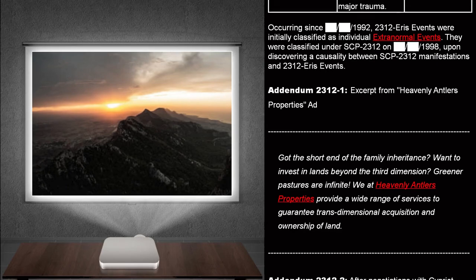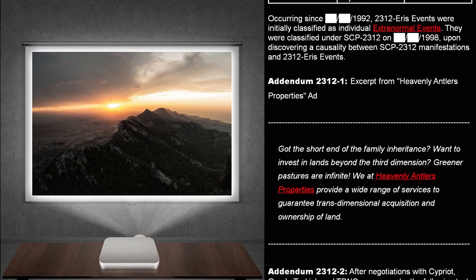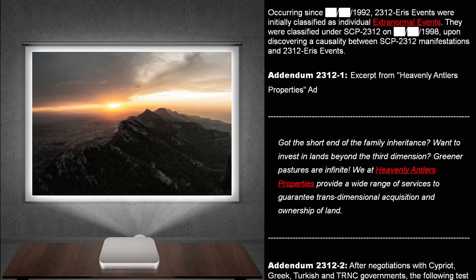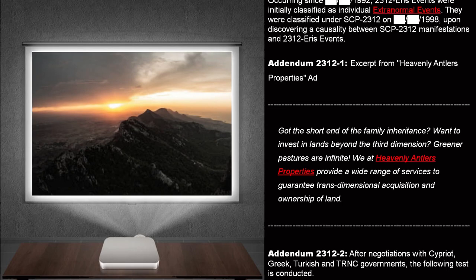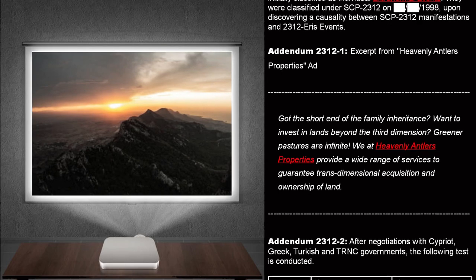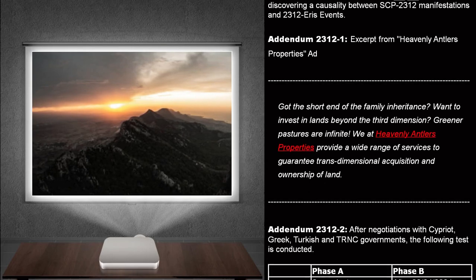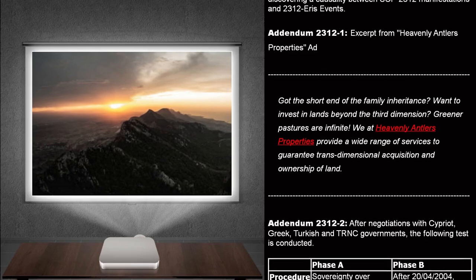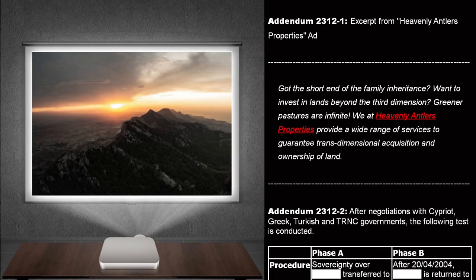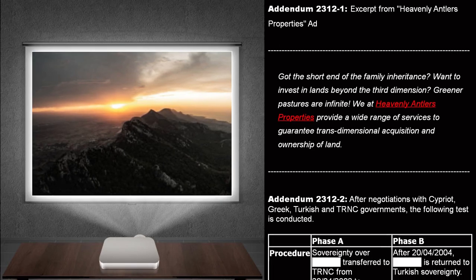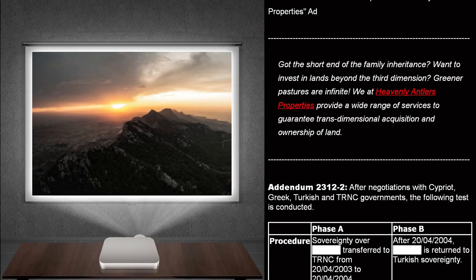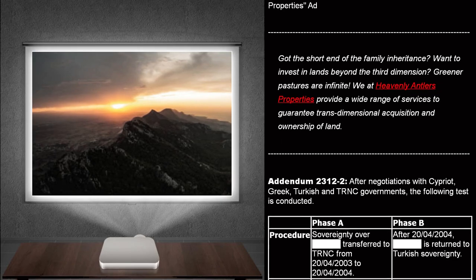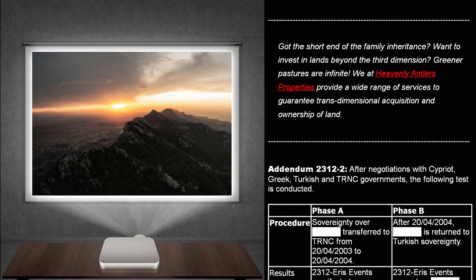Addendum 2312-1. Excerpt from Heavenly Antlers Properties ad. Got the short end of the family inheritance? Want to invest in lands beyond the third dimension? Greener pastures are infinite. We at Heavenly Antlers Properties provide a wide range of services to guarantee trans-dimensional acquisition of ownership of land.